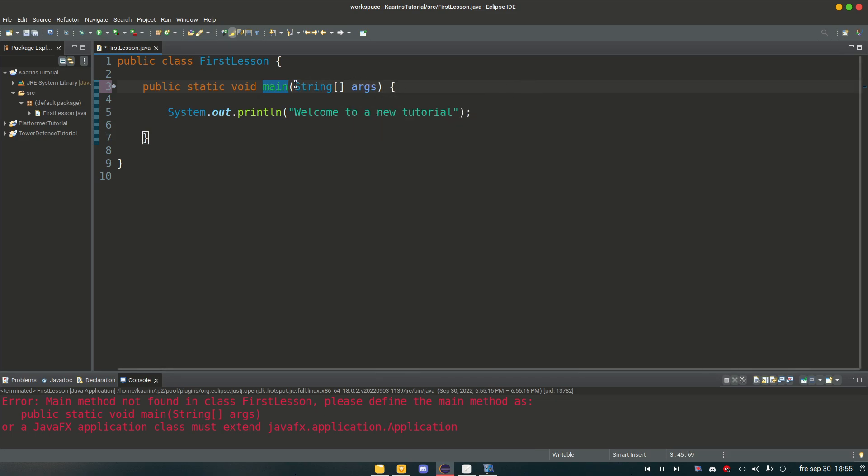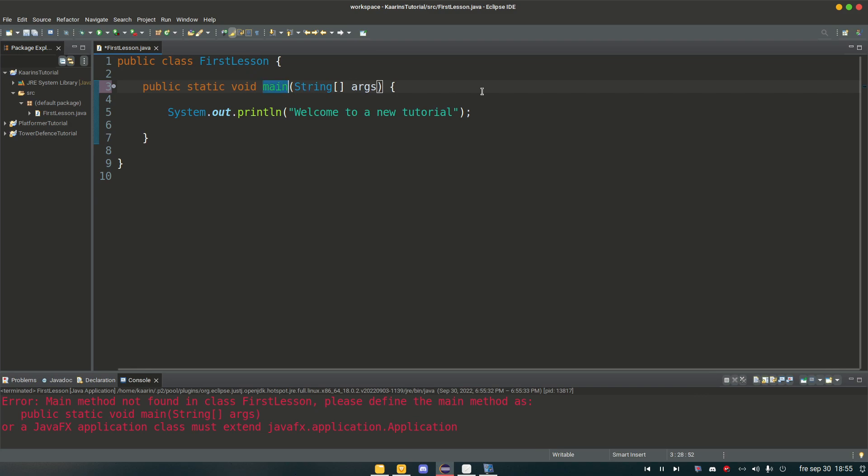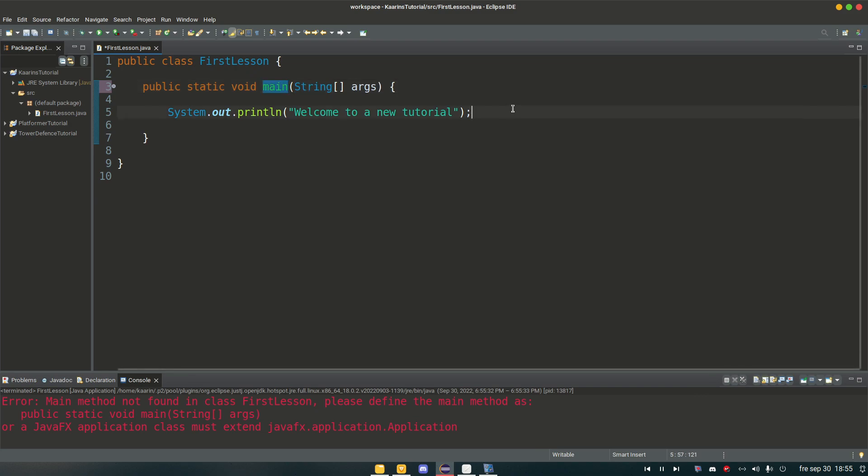And we cannot remove this. Then we're gonna get an error too. And we're gonna get into what string args means later. But just now, main method is where all the code starts. It needs to be exactly like this and whatever is inside here can of course differ.